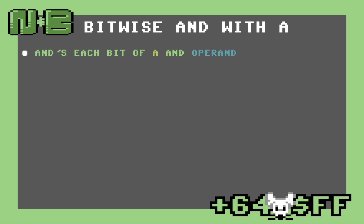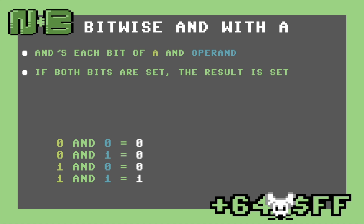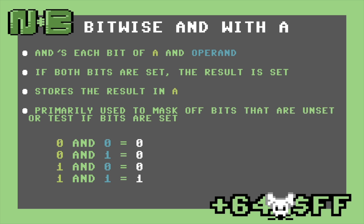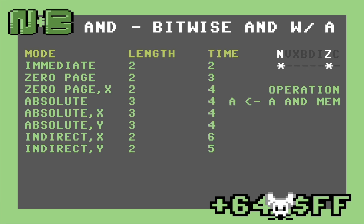The AND opcode does a logical AND operation with each bit of both the accumulator and the operand. If both a bit in the accumulator and the operand are set, the result is also set. Once AND is done, it stores the result in the accumulator. In real-world use, AND is used to mask off bits or select bits from a register or value. The operand acts as a mask — zeros in the mask filter out bits, but ones allow bits through. AND shares the same addressing modes as any other logic or math instruction.